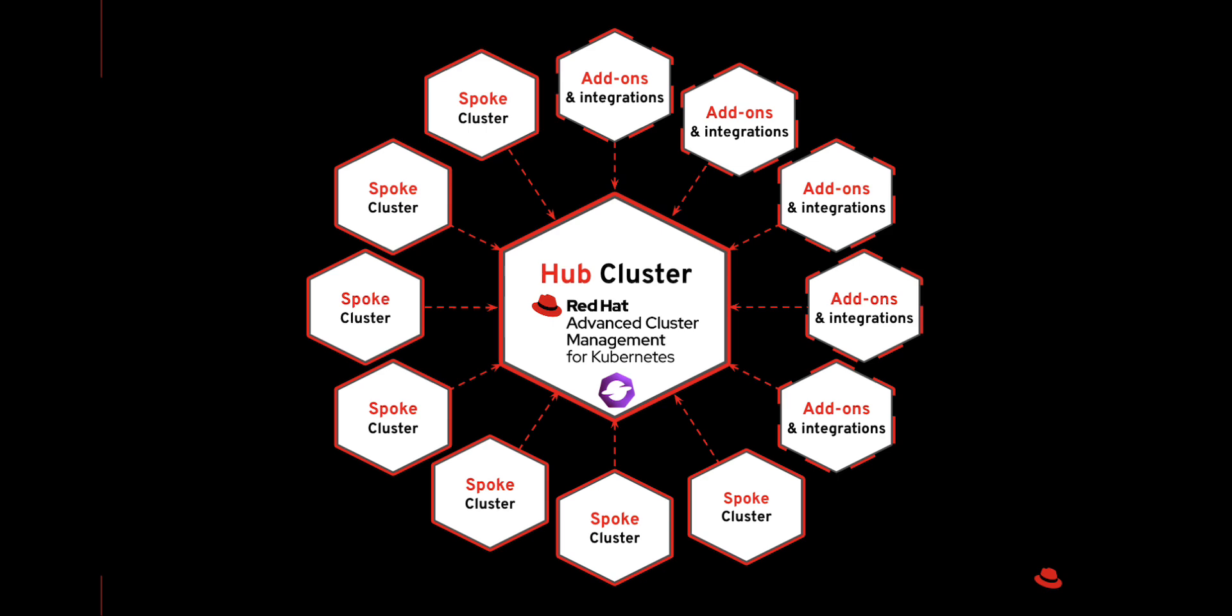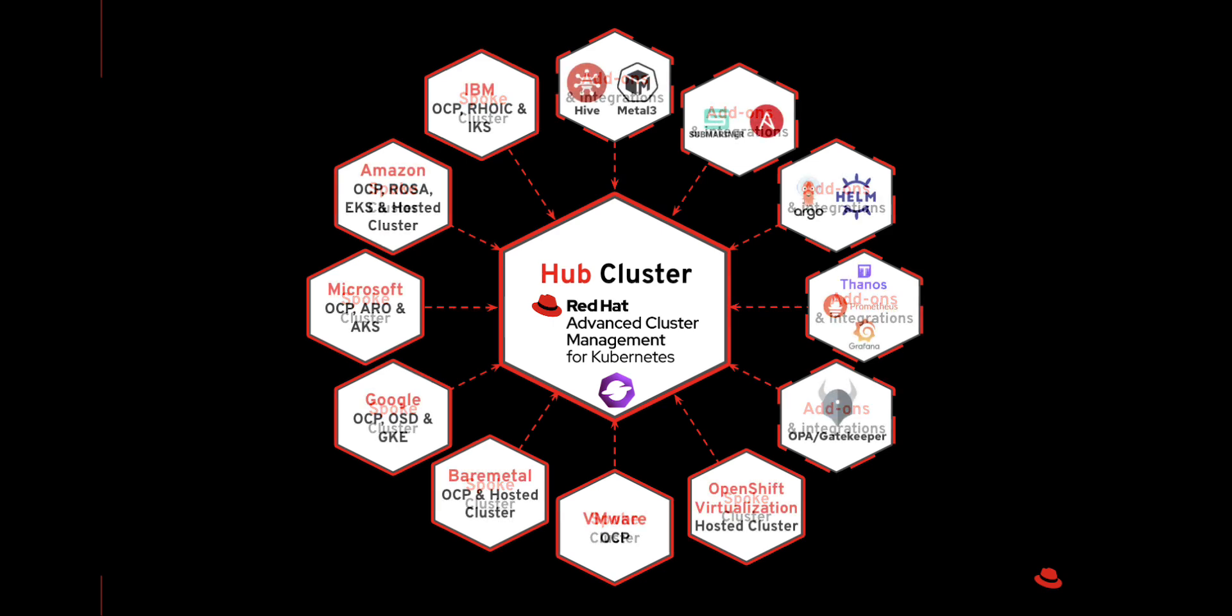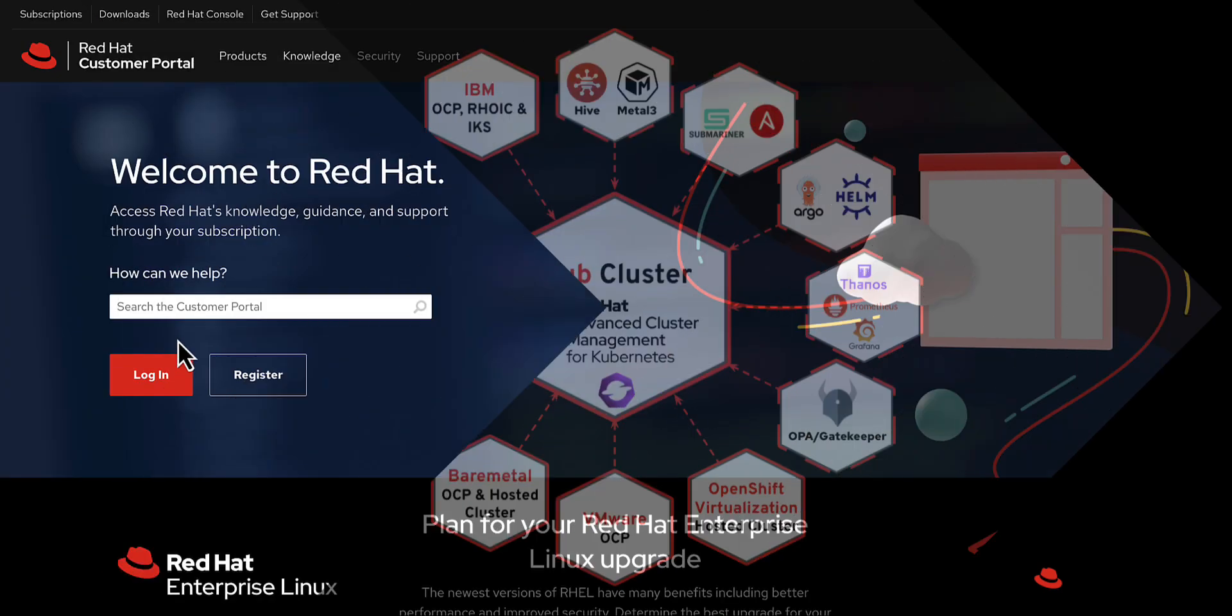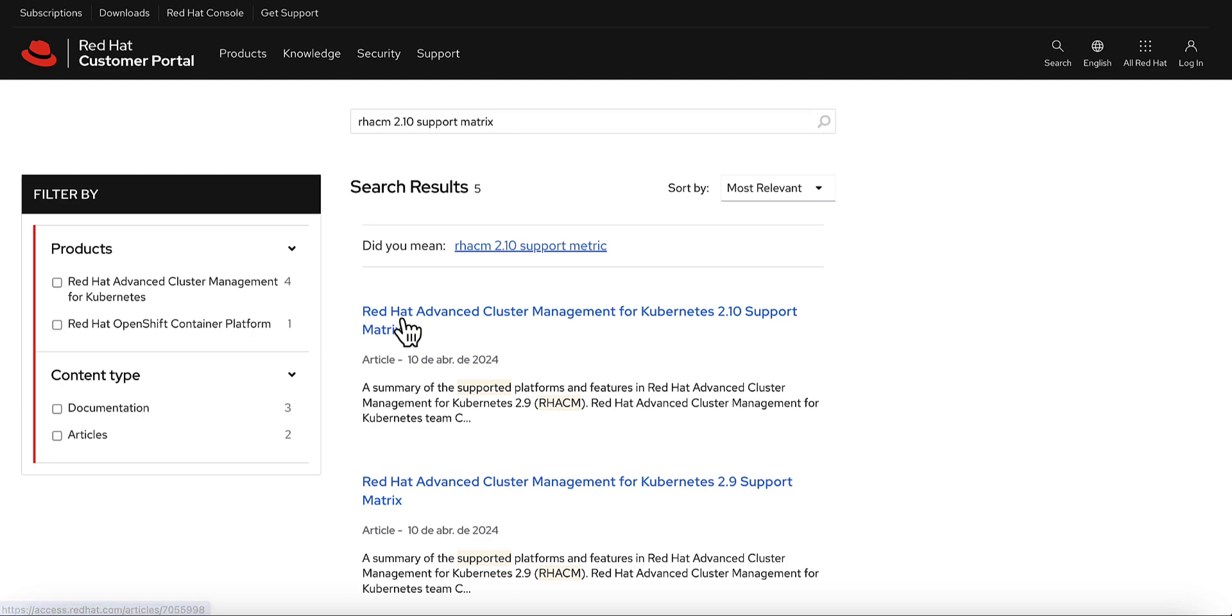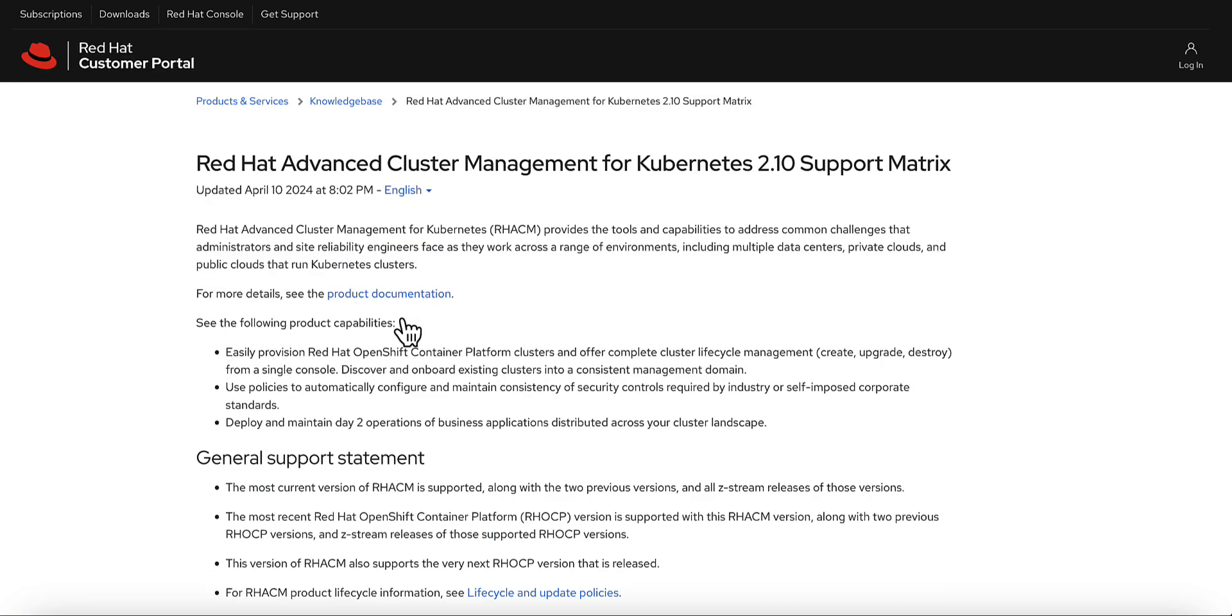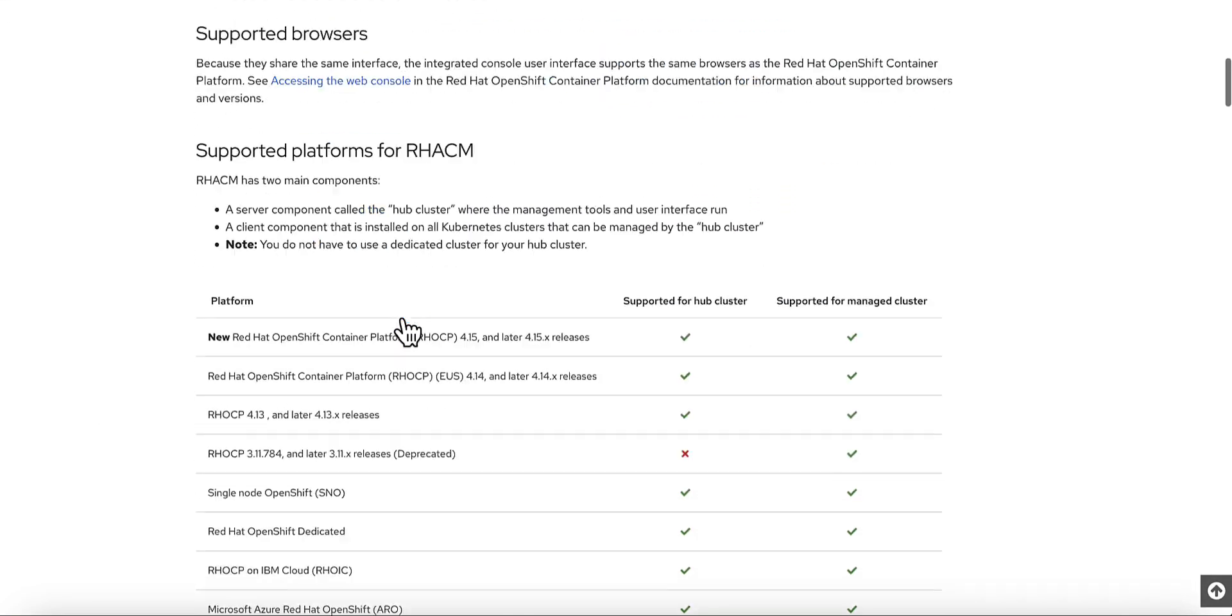As you can see, managed clusters can run on a wide variety of underlying infrastructures. For the most updated information on supported platforms, check our page at the Red Hat customer portal to find our latest support matrix.